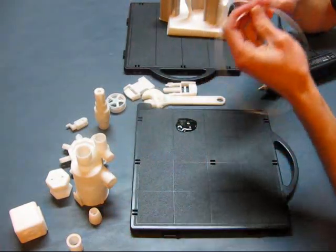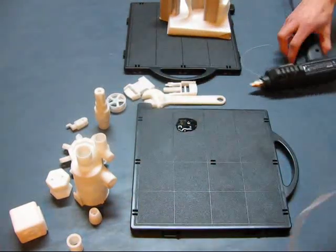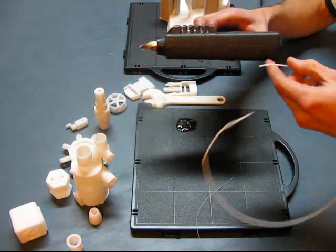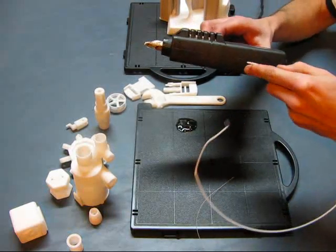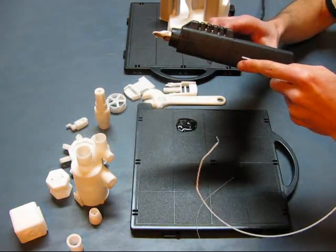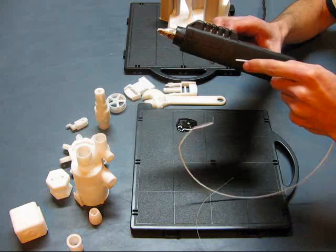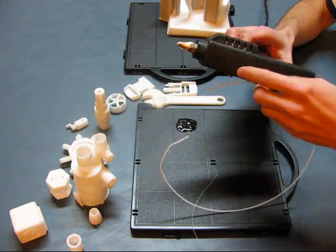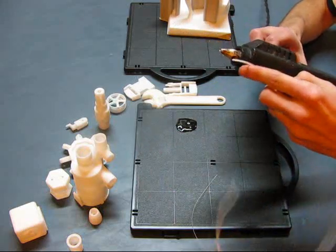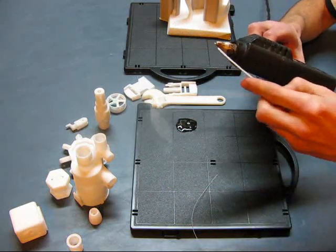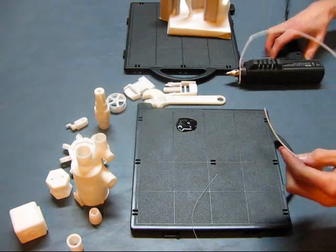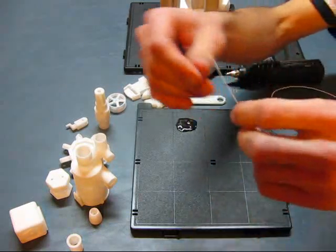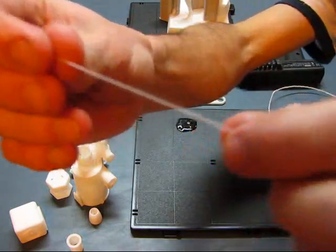Now this material goes through the extruding tip just like the glue goes through the hot glue gun. It gets melted down and compacted through a needle like nozzle and it comes out in ten thousandths of an inch wire.